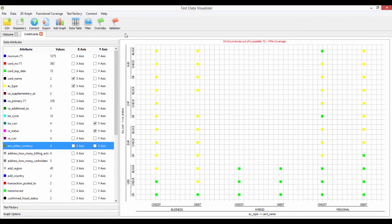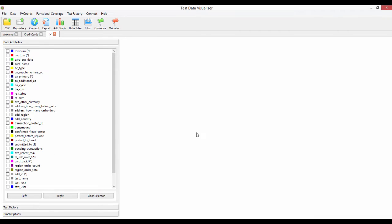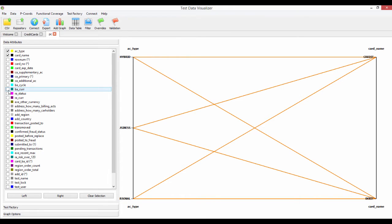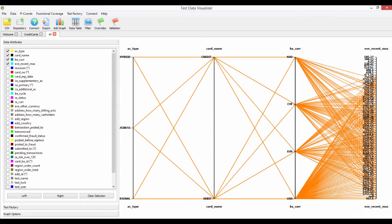If you're more interested in the volume of data, we can add a graph — this is going to be called PC, which is Parallel Coordinates. We're going to look at this data based on volume: the account type, the card name, maybe the billing currency. The orange means we have some data flowing through it. And let's look at something like the event recent max, which is based on the amount of the last event.